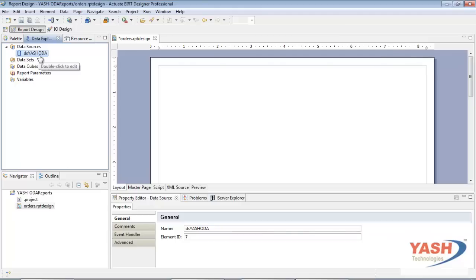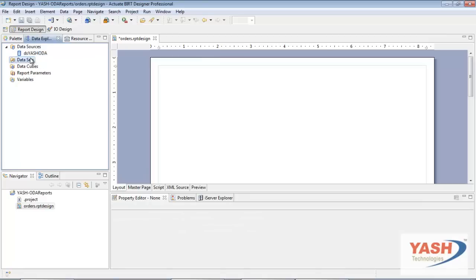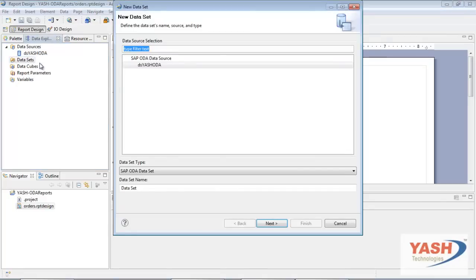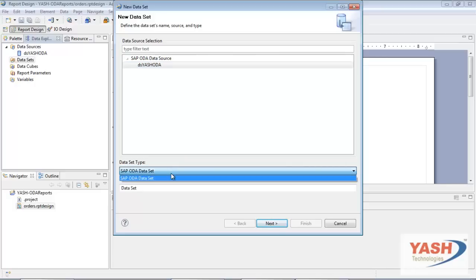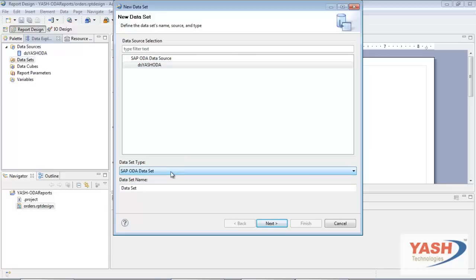To create a data set, in Data Explorer right-click Data Sets, then choose New Data Set. On New Data Set, specify the following information: in Data Source Selection, under SAP ODA Data Source, select the data source to use. In Data Set Type, leave SAP ODA Data Set. In Data Set Name, type a name for the data set. Choose Next.